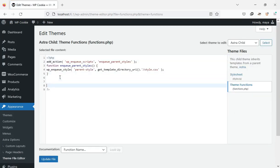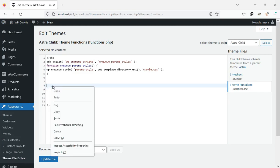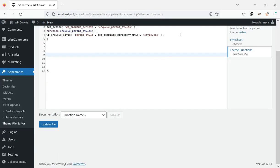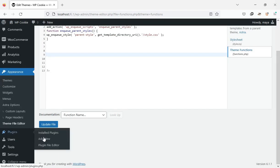You can paste the copied code here. If you don't have a child theme, watch video number one on the channel. Another way to insert the code on the site is to use the code snippets plugin. I use this method.